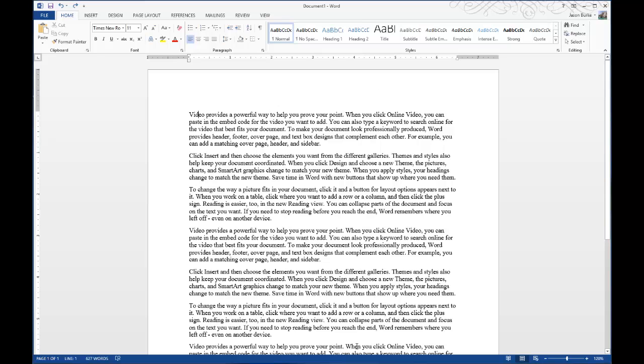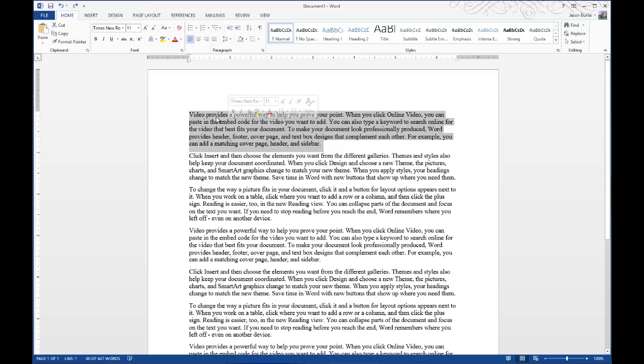In fact, it will take up several lines of text as well. So I have a sample text here, and what you want to do is select the paragraph that you want to insert the drop cap into.